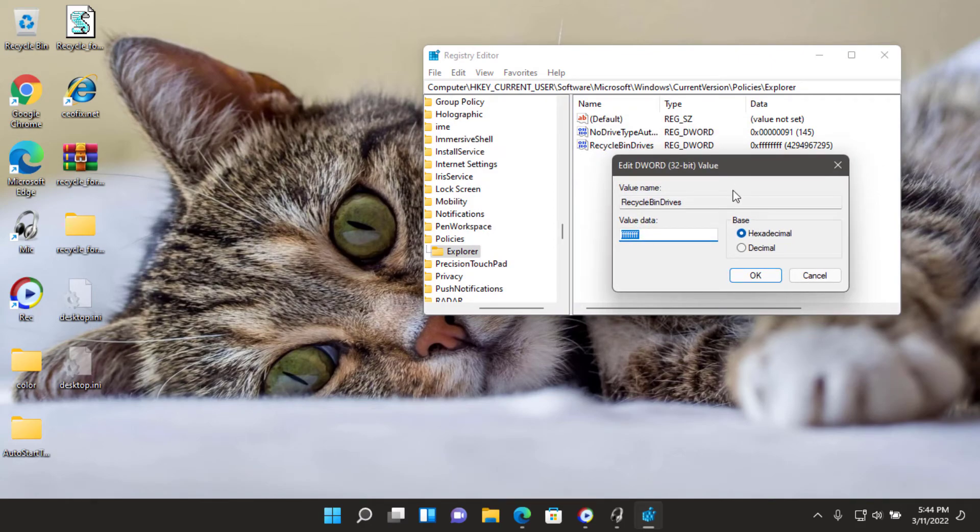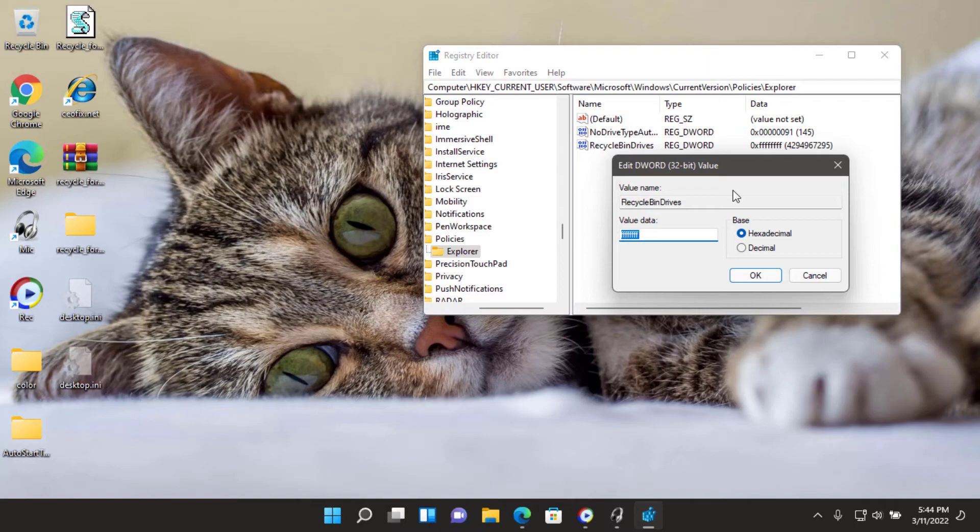If you are unable to find the RecycleBinDrives DWORD, right-click on the Explorer and choose New DWORD 32-bit value and name it as RecycleBinDrives. HKEY_CURRENT_USER\Software\Microsoft\Windows\CurrentVersion\Policies\Explorer. RecycleBinDrives equals DWORD FFFFFFFF.